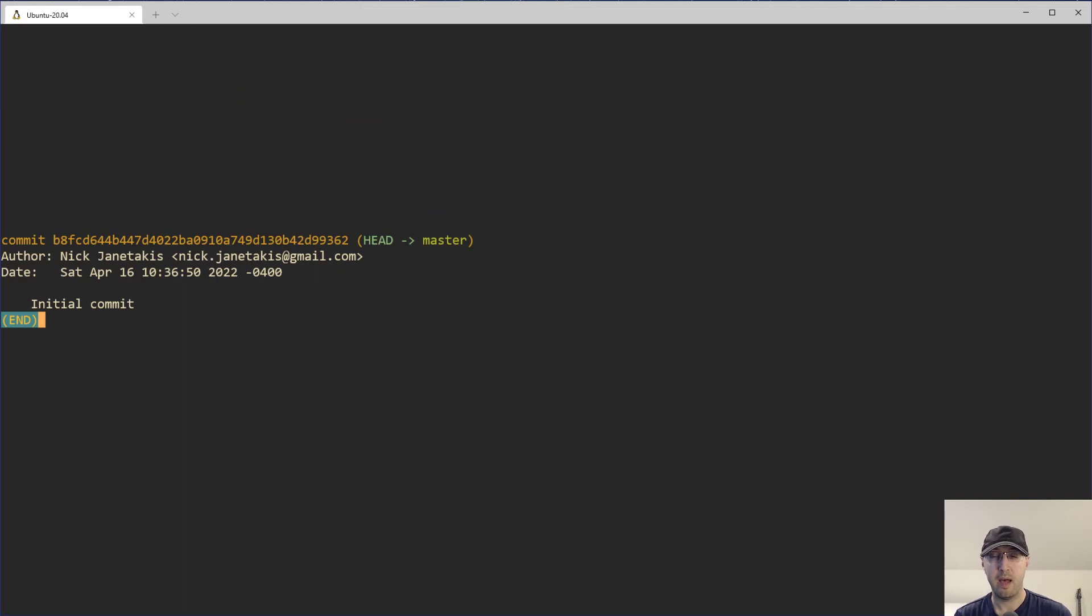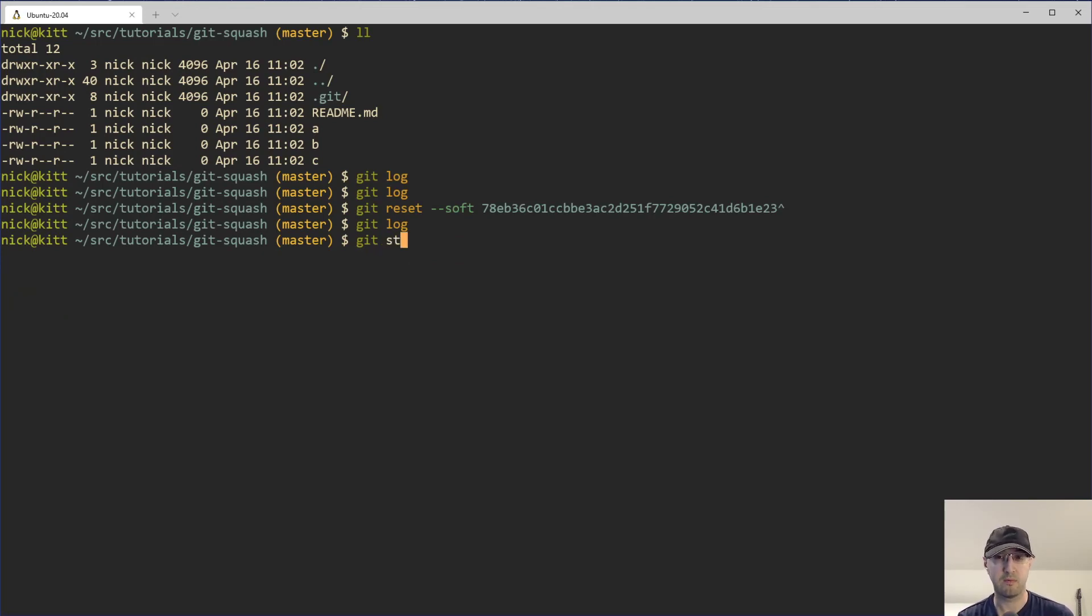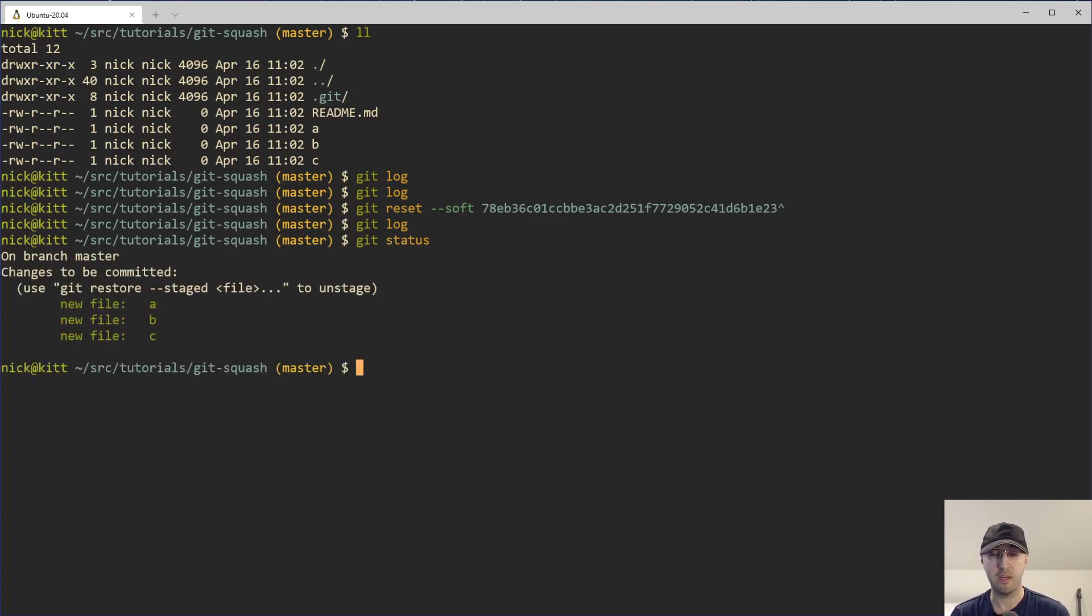notice how things are pointed to the initial commit here. Our other commits are gone. And they're not technically gone, but then this sort of kind of are. And at least for where we're at here with this reset. But if you run git status, now we can see that all three of those files that used to be commits now, they're just staged here, ready to be commit.